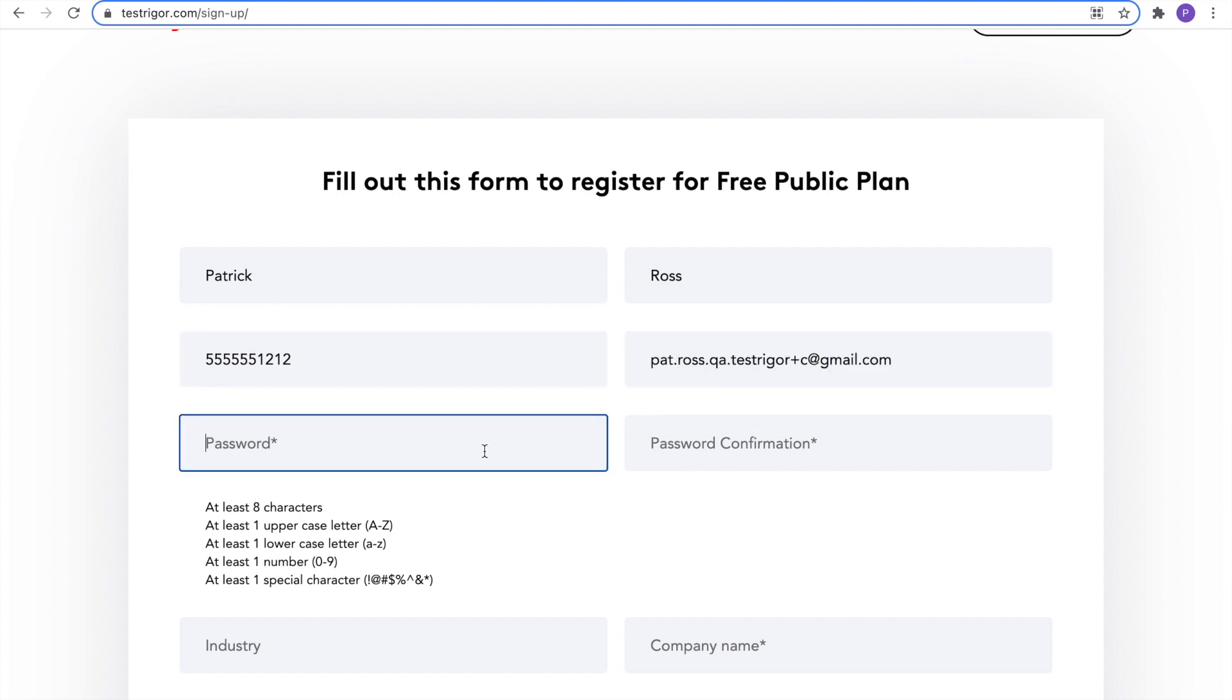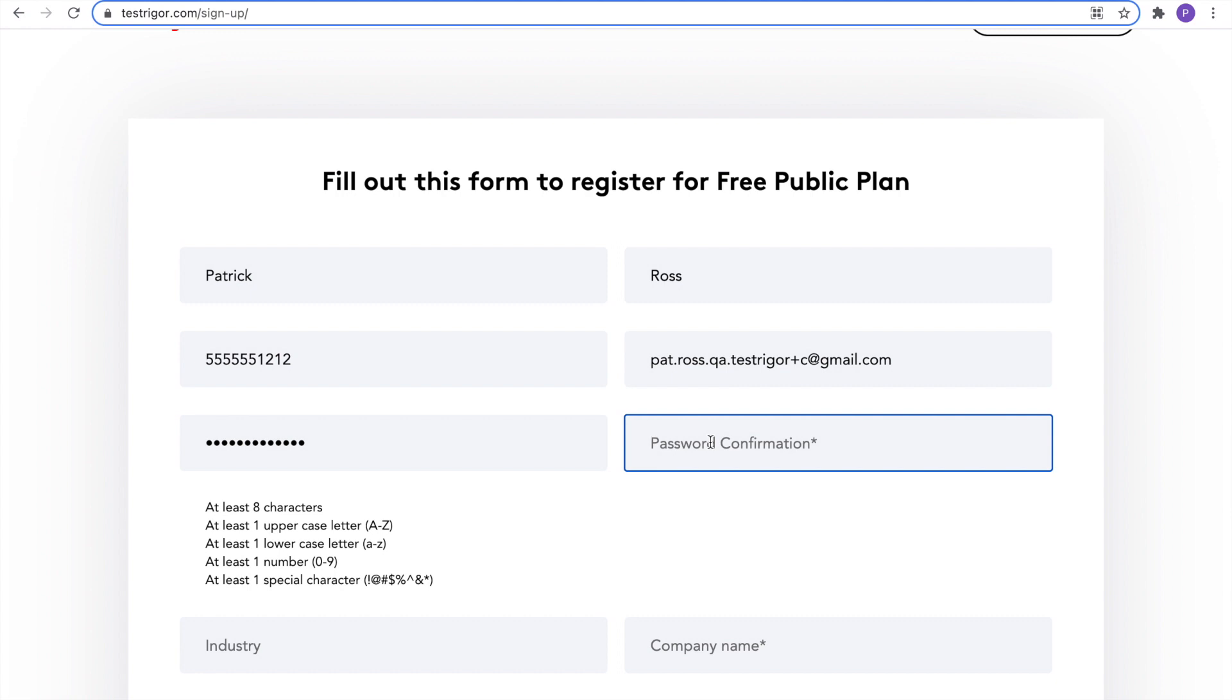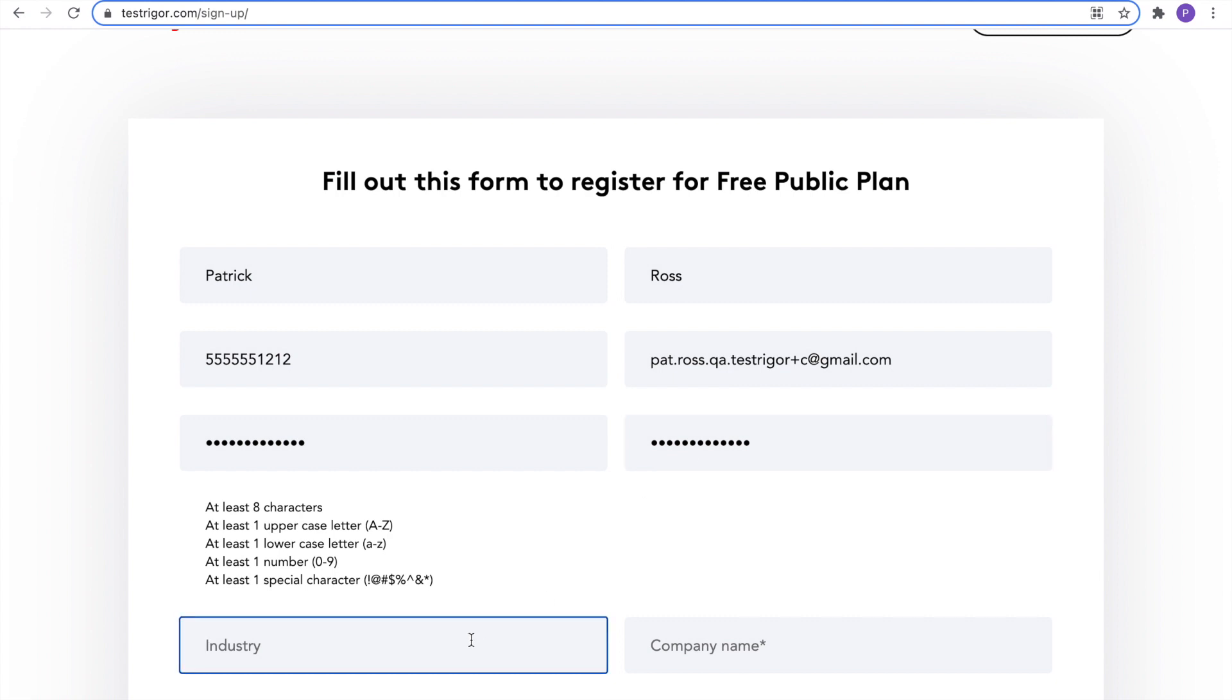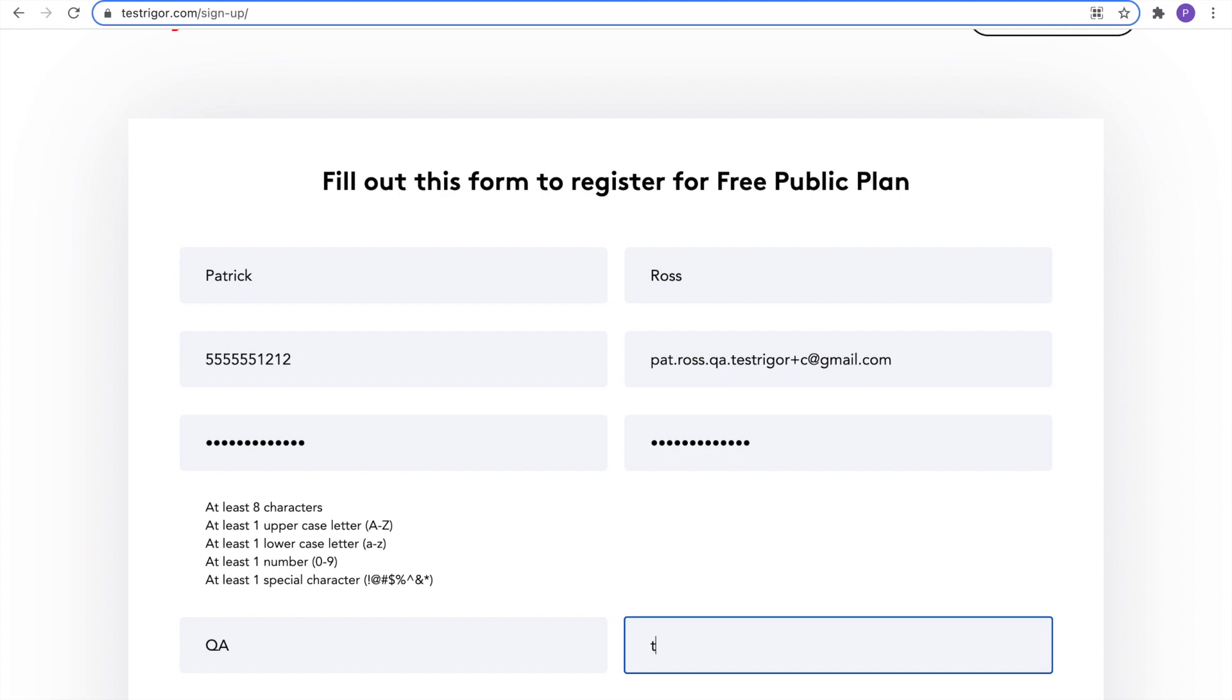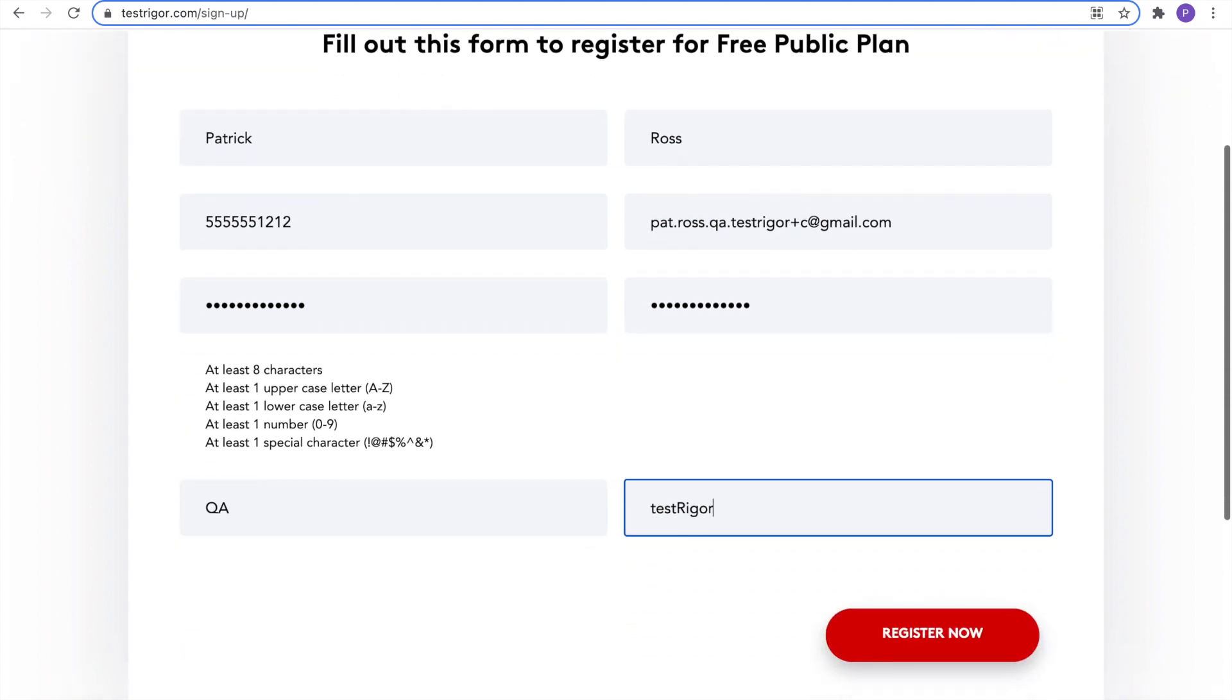Enter your email. A password. Confirm your password. Enter your industry. I'm in QA, so I'll do that. And finally, your company name. Click Register Now.